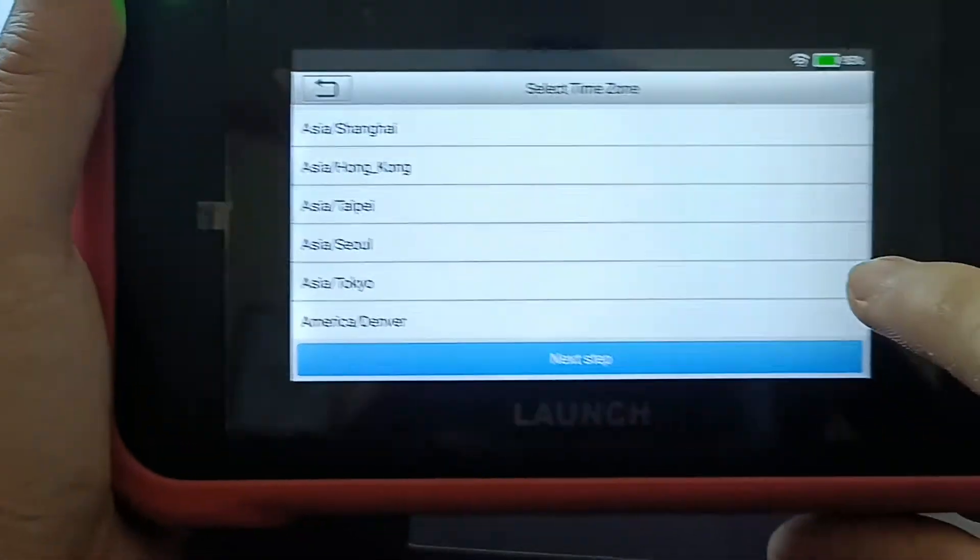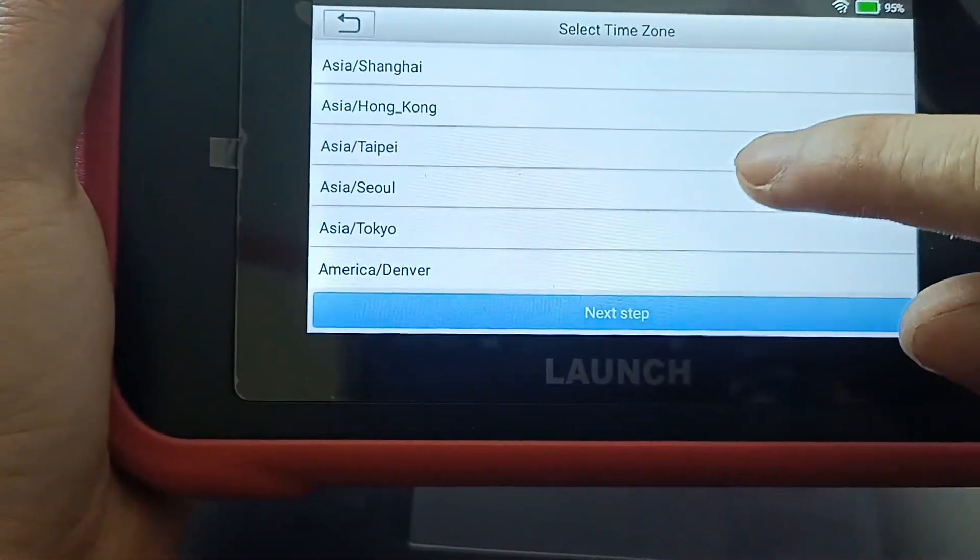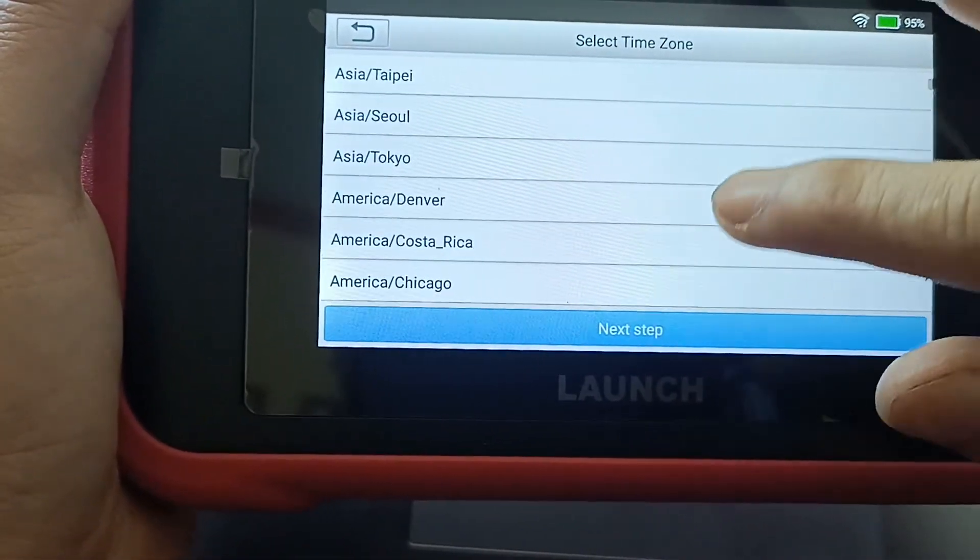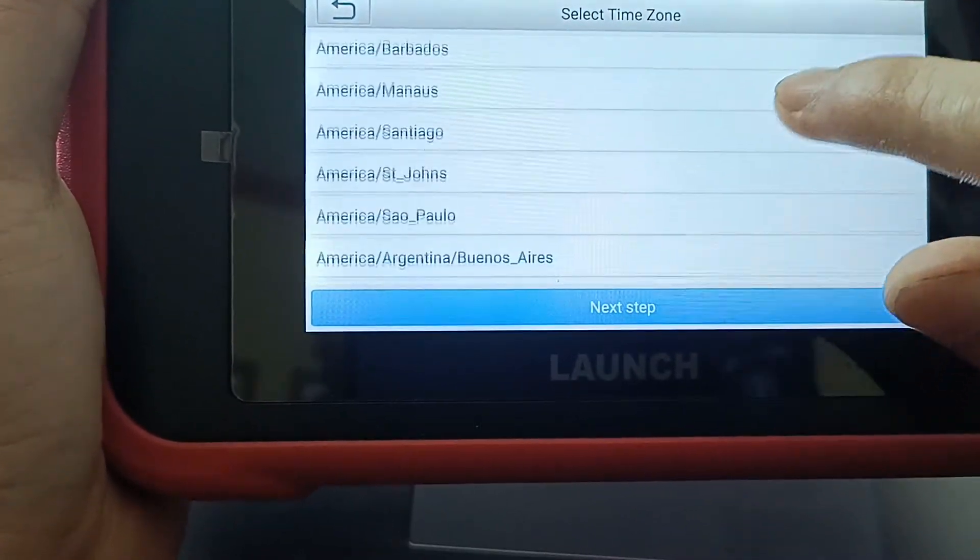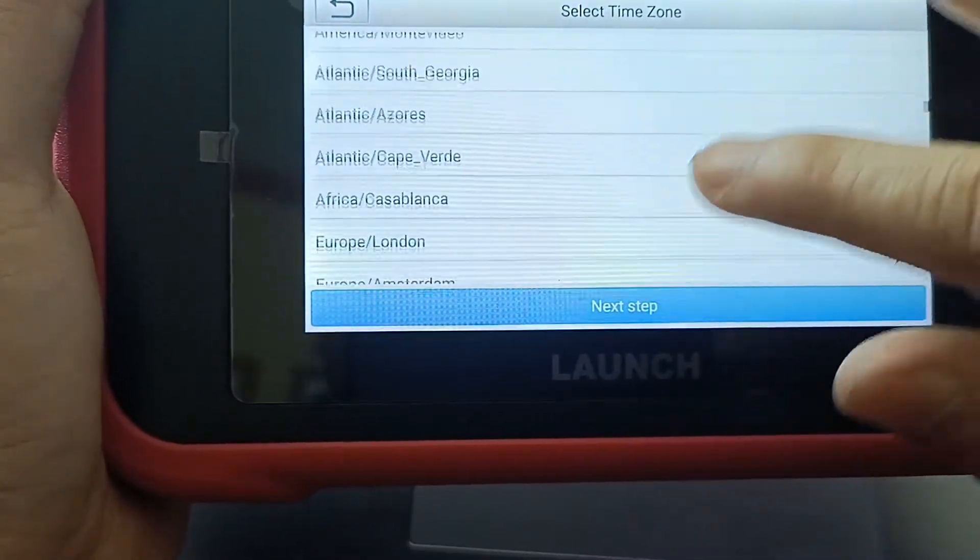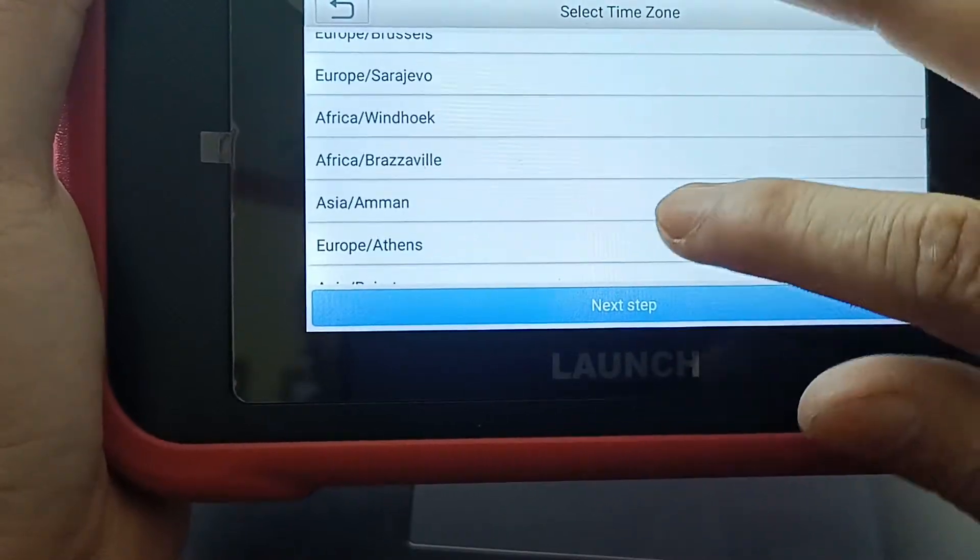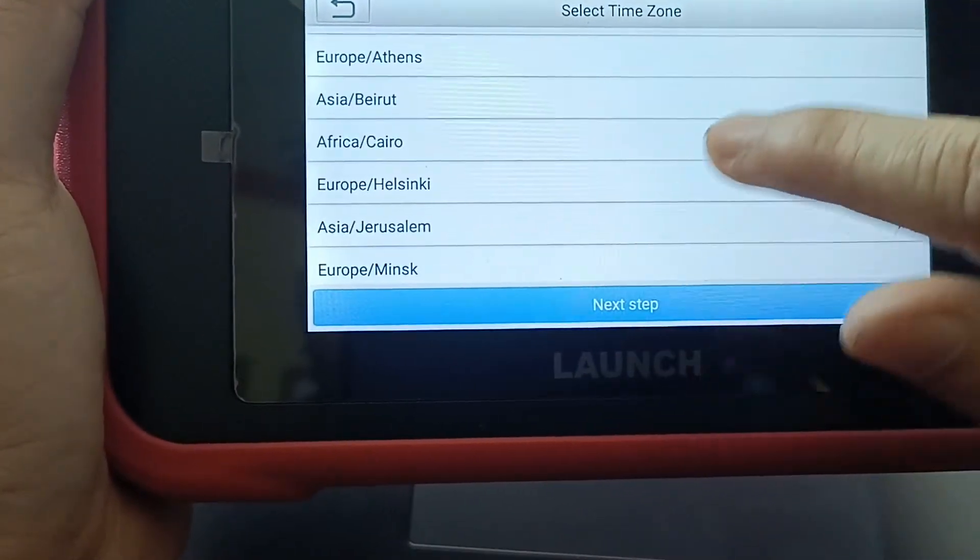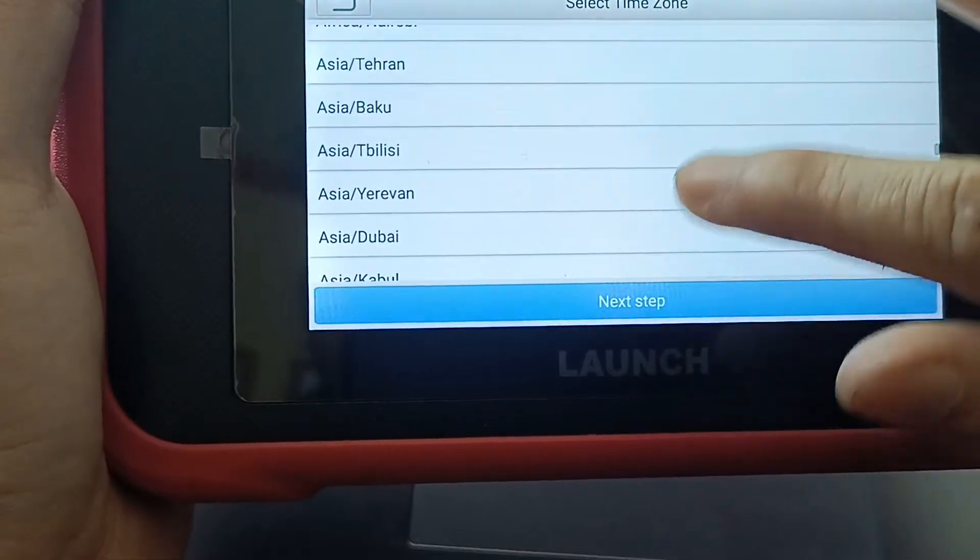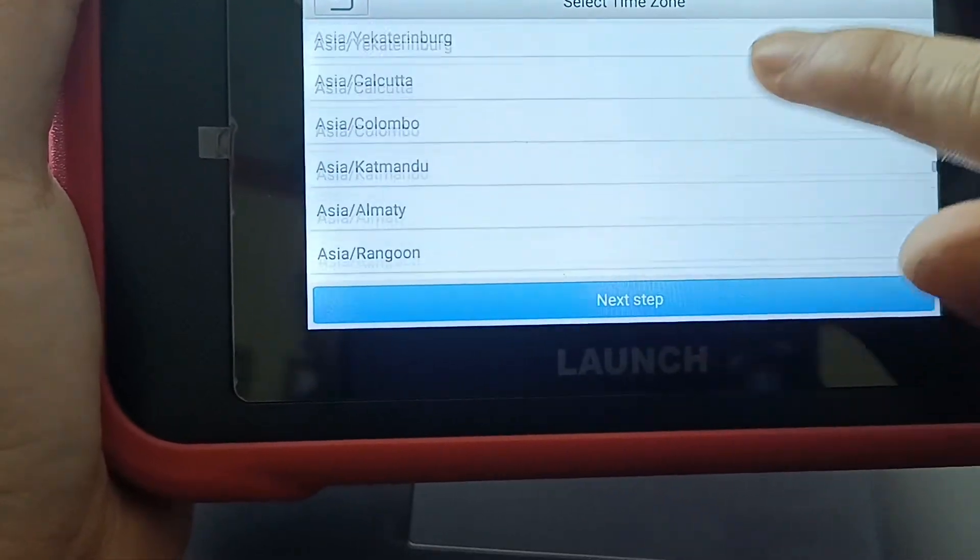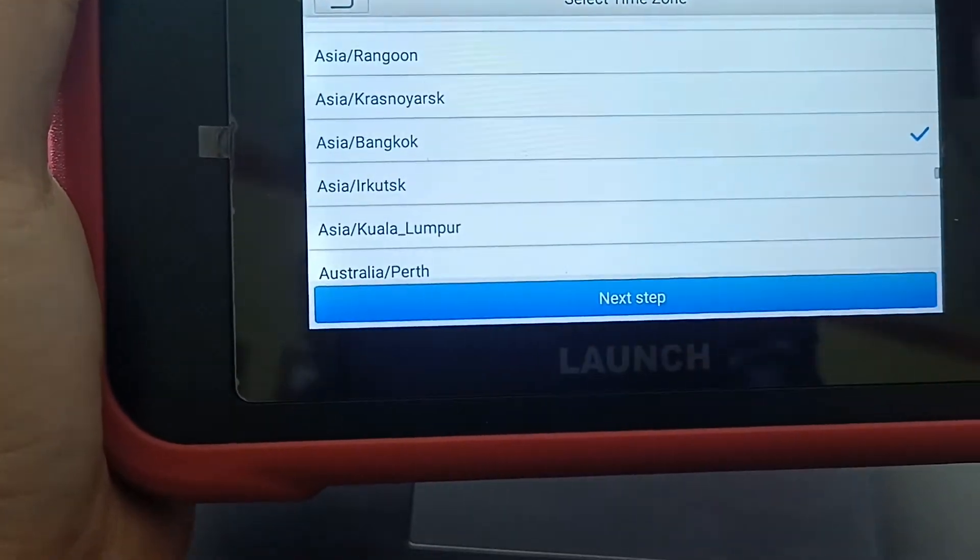Then I choose Asian for the timezone. It shows the Asian timezone which is Bangkok. I click next.